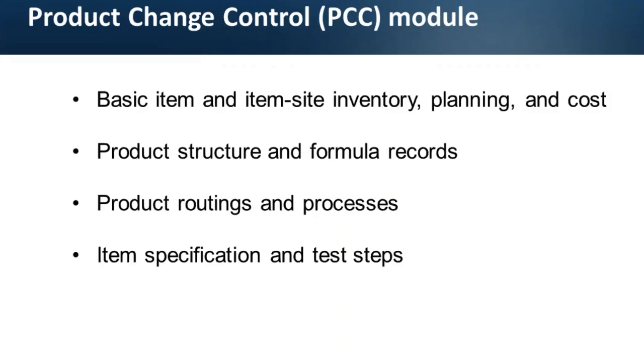I'd like to mention that PCC module is not only about product structure changes. It can be used to control changes to most item related data in a manufacturing environment including basic item and item site inventory, planning and cost data, product structure and formula records, product routings and processes, and item specifications and test steps.